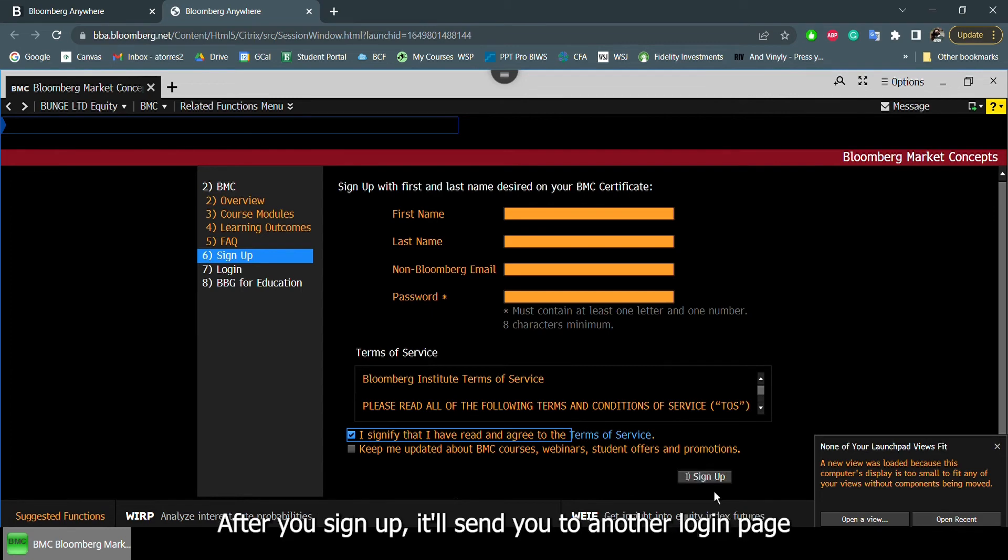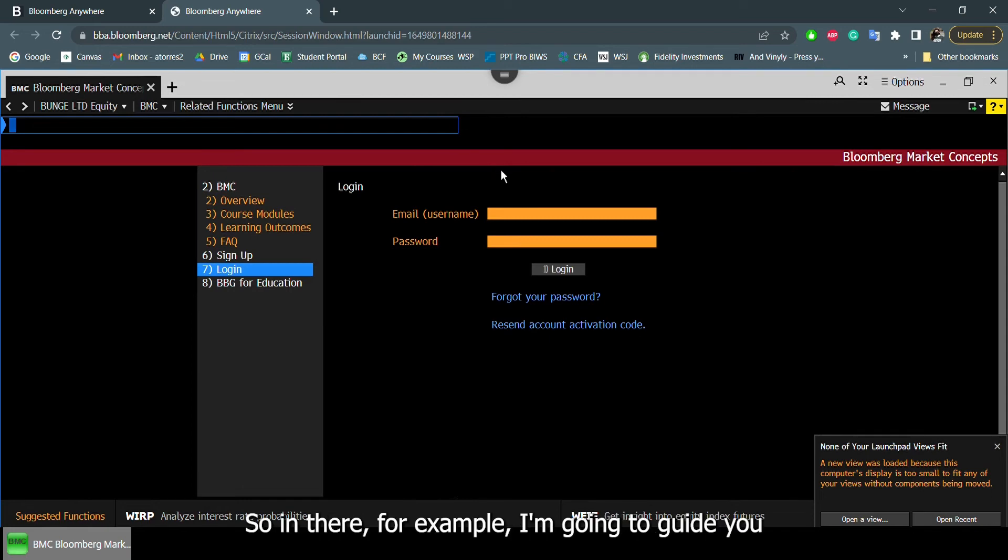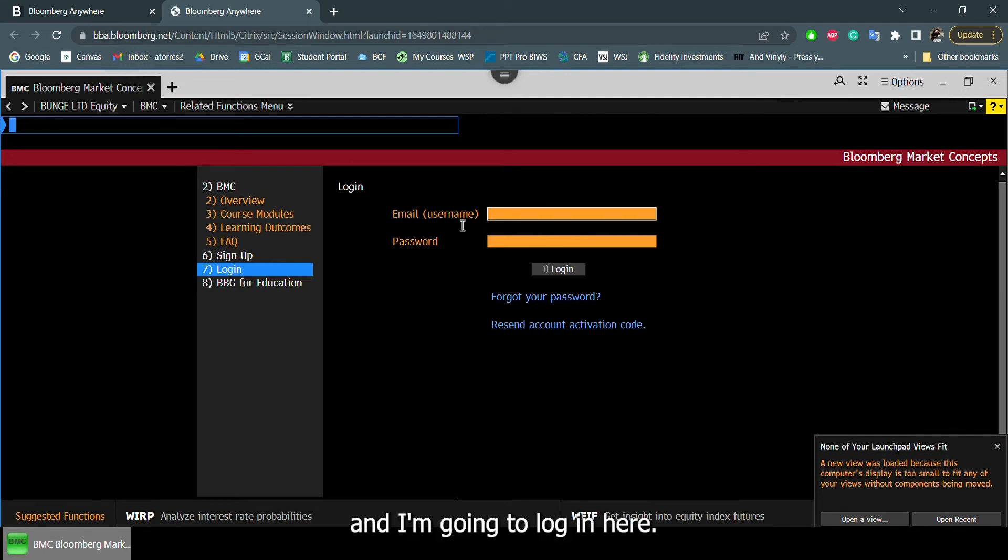After you sign up, it'll send you to another login page, which I'm showing right now. So in there, for example, I'm going to guide you through the page to what it shows me. And I'm going to log in here.